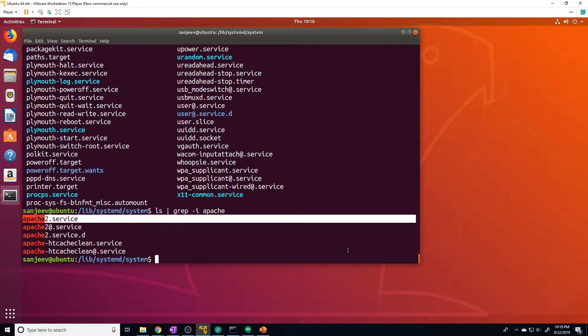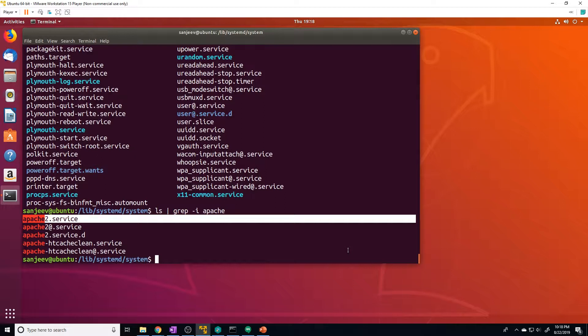The systemd-journald service is responsible for systemd's log collection and it retrieves messages from the kernel, the systemd services and other sources. And these logs are all gathered in a central location, which makes them really easy to review and look over. The log records in the journal are structured and indexed. And as a result, the journalctl is able to present your log information in a variety of useful formats.